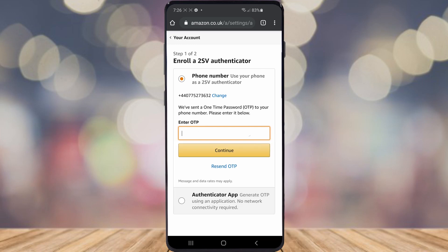It will then text message you a one-time password. All you need to do is enter that one-time password into the verification box here, and once you've done that, go ahead and click on Continue. You will then have activated two-step verification on your account.